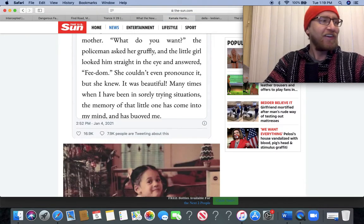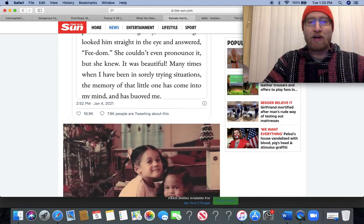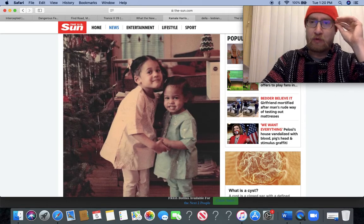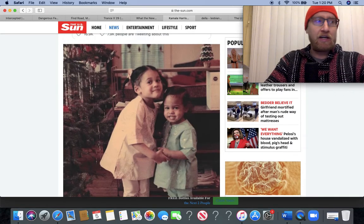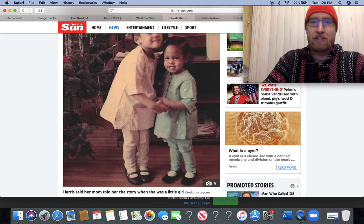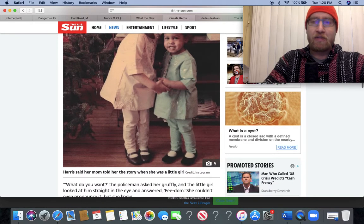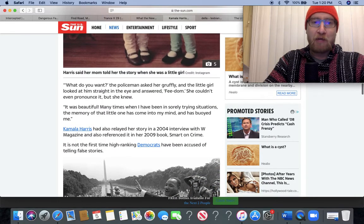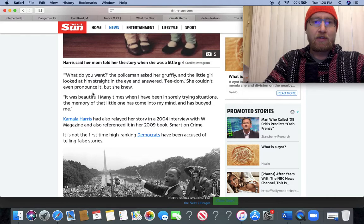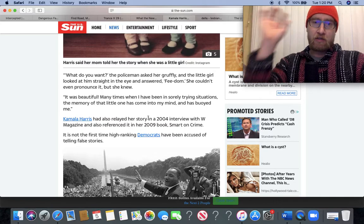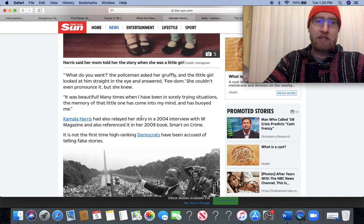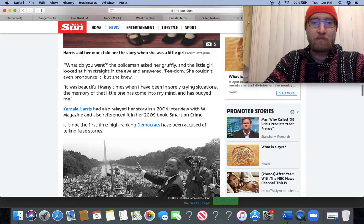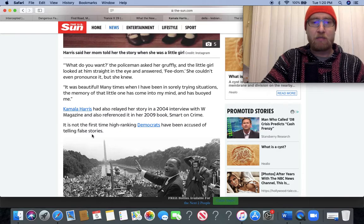Wow, okay. Not super surprising that it seems like a lot of these political figures are willing to say or do anything, even if it's lie and plagiarize and claim their story is authentic when it was actually stolen from MLK. Kamala Harris had also relayed her story in a 2004 interview with W magazine and also referenced it in her 2009 book Smart on Crime.